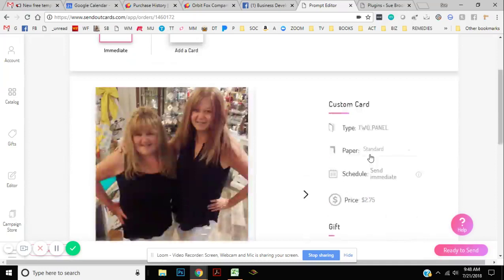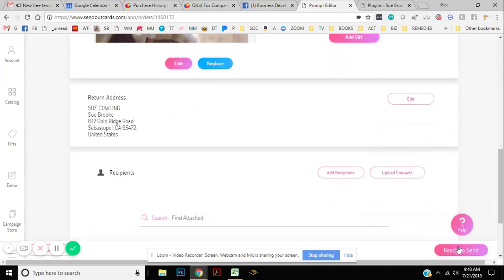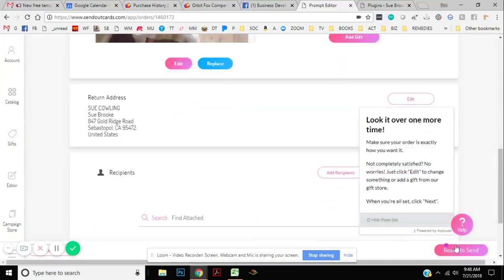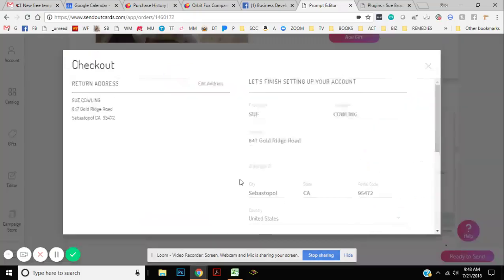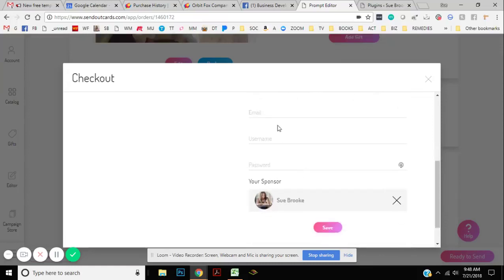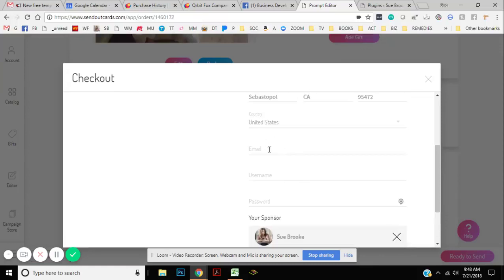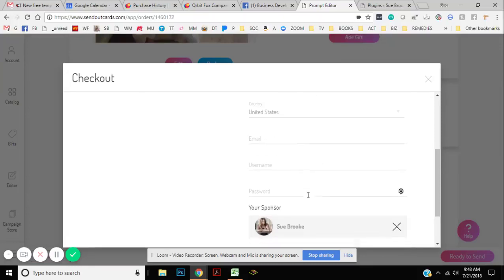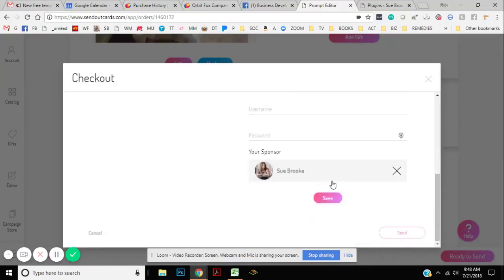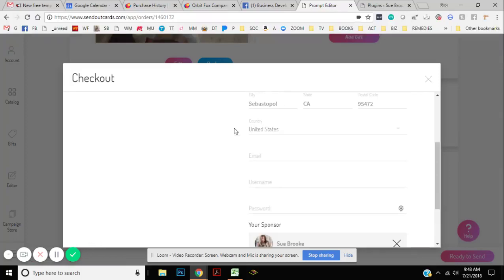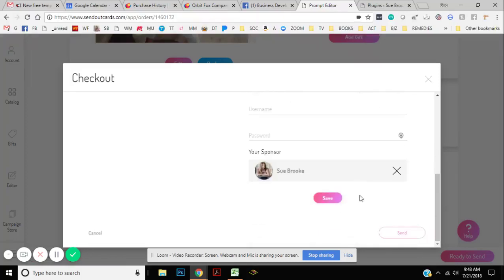So once you do that and click ready to send, it's going to prompt you to go through everything right there. So once you do that, you're going to go through and you'll have to put in your email, your username. Make sure that I'm listed as your sponsor and then you'll click send and the card should be free. So that is it.